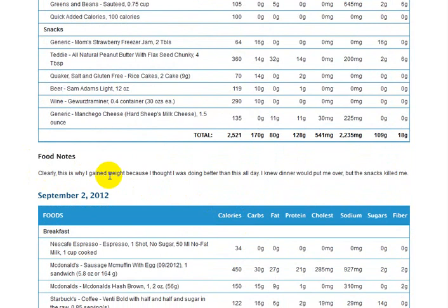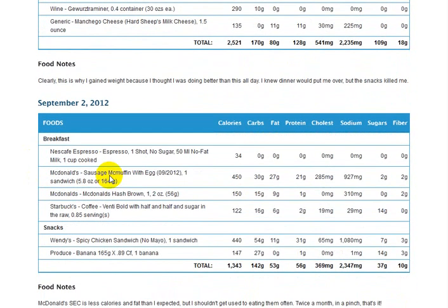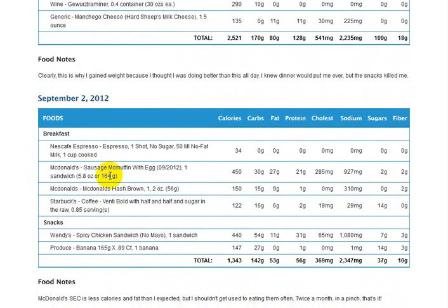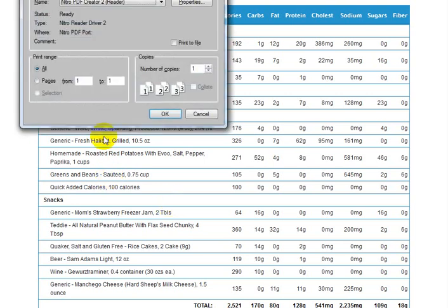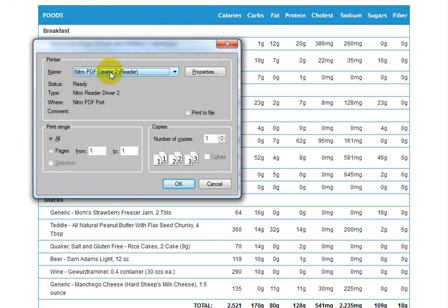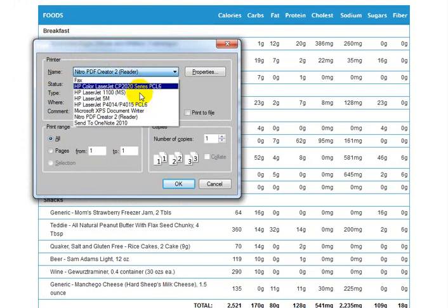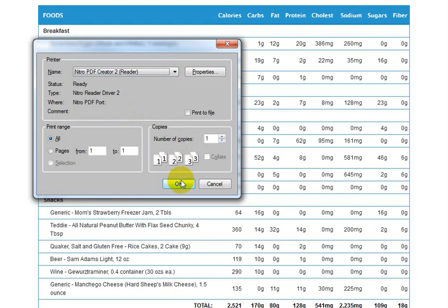This is a good report for a personal trainer to look at if you're sending it to them. If you're using a Windows computer, you can print it as a PDF file. If you don't have a way to do that, simply go to Google and search for Nitro PDF Reader. If you install that software, it will give you an option to print to a Nitro PDF creator — it's one of my options here. I'll select that and click OK.